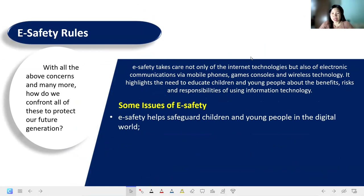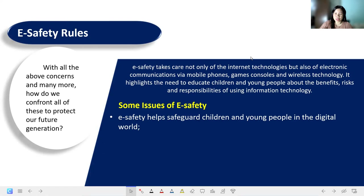E-safety covers not only internet technologies but also electronic communications via mobile phones, games, consoles, and wireless technologies. It highlights the need to educate children and young people about the benefits, risks, and responsibilities of using information technologies.